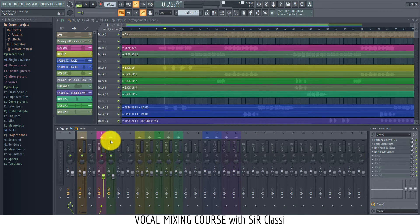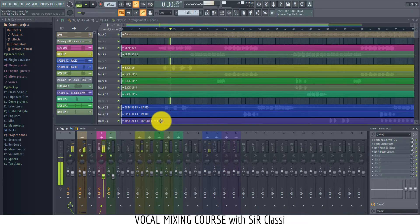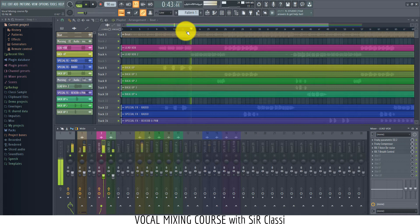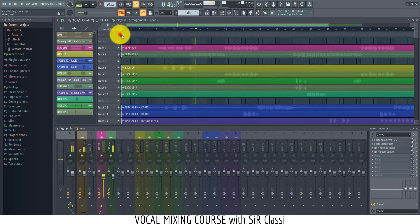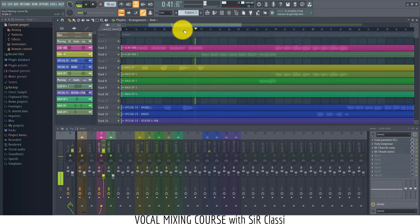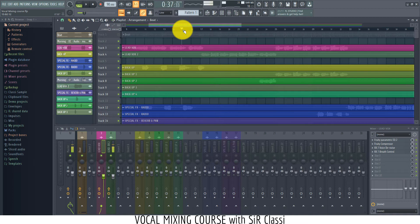Let's listen to the first lead vocal and see how it sounds. [vocal playback] You can see the world of difference between the already processed vocal and the unprocessed vocal.